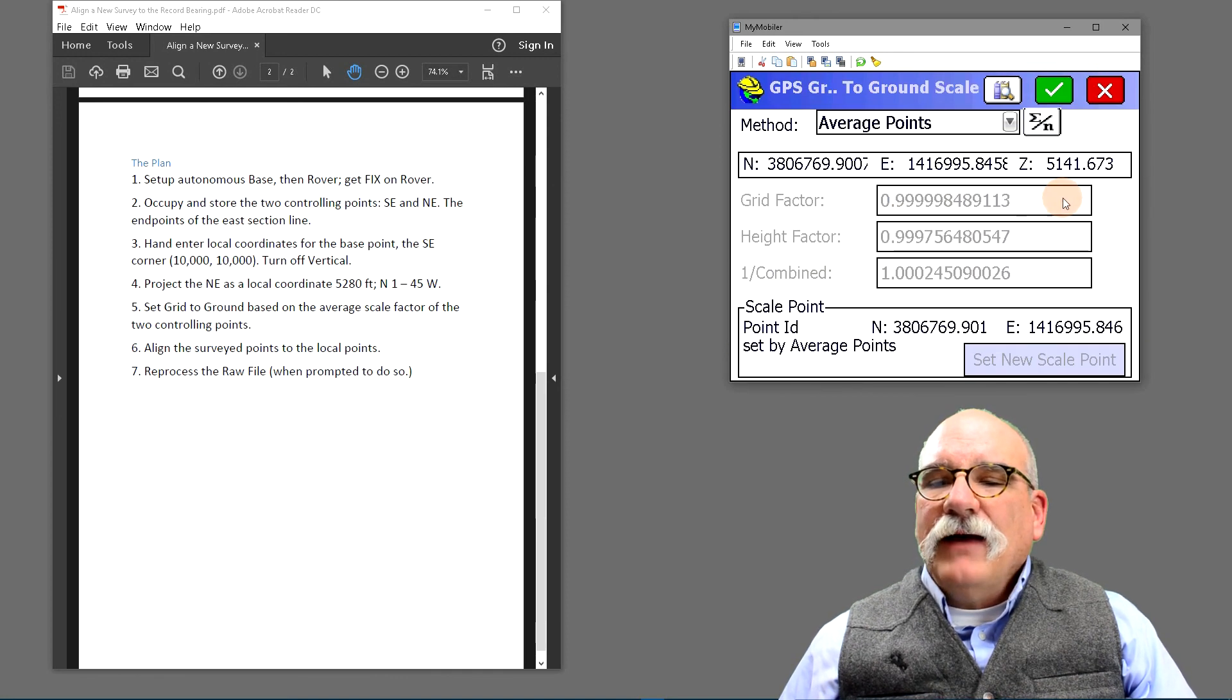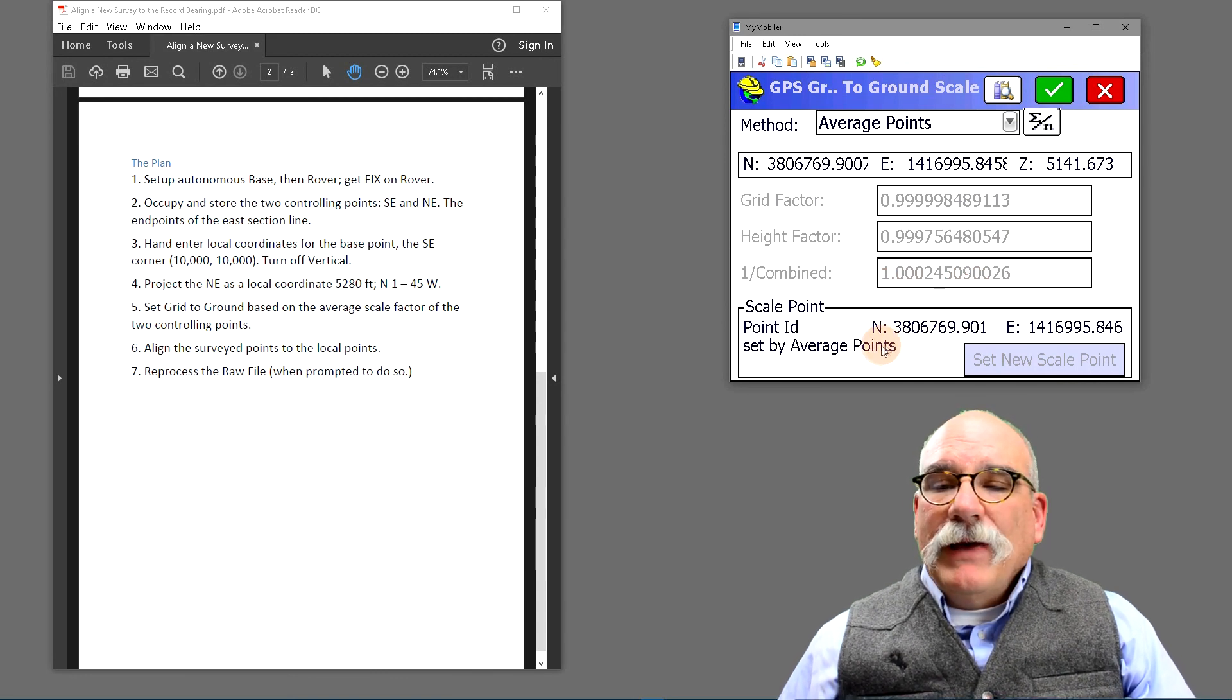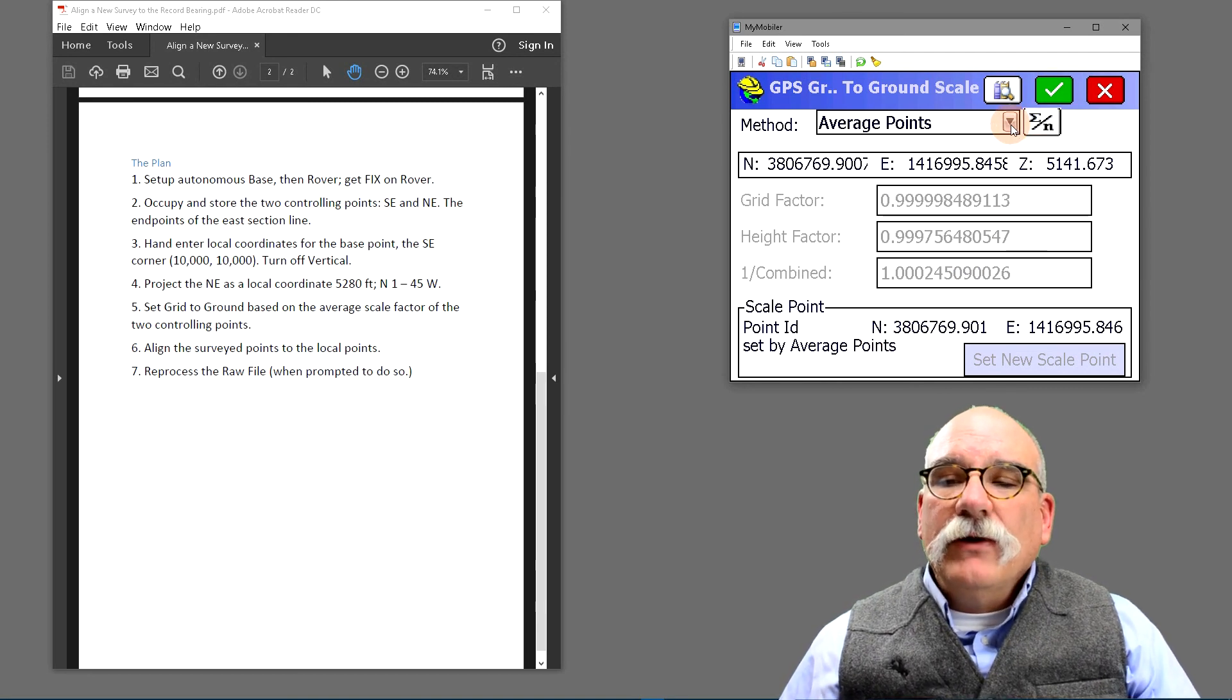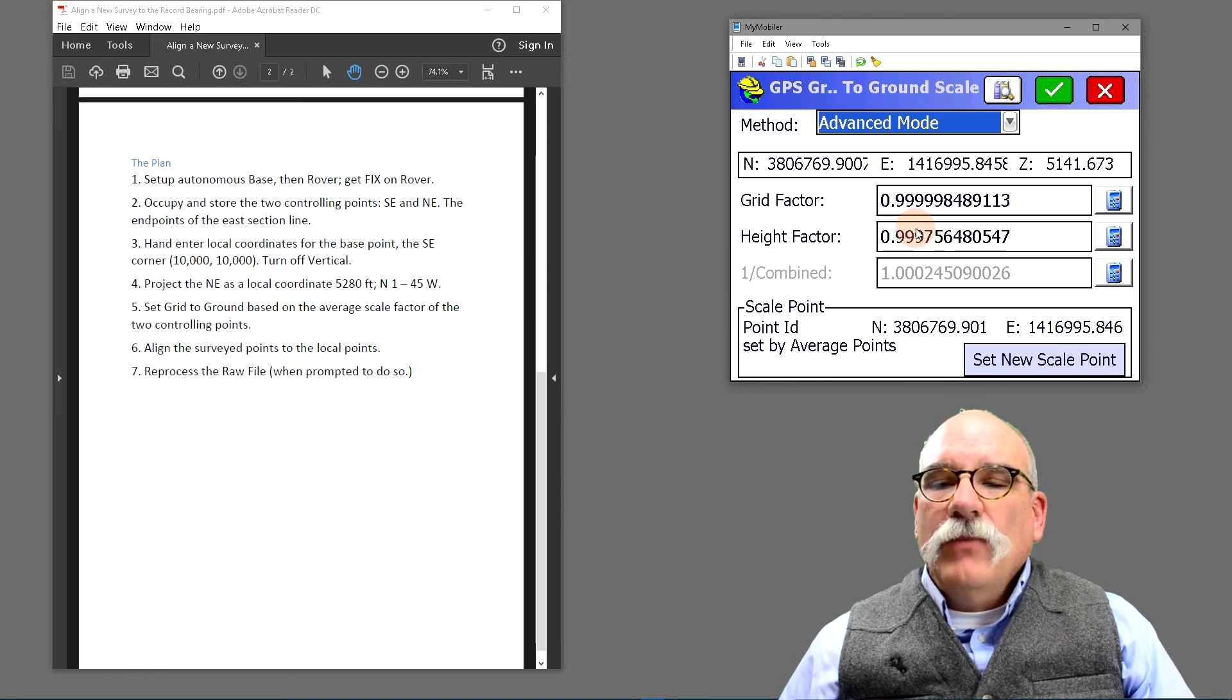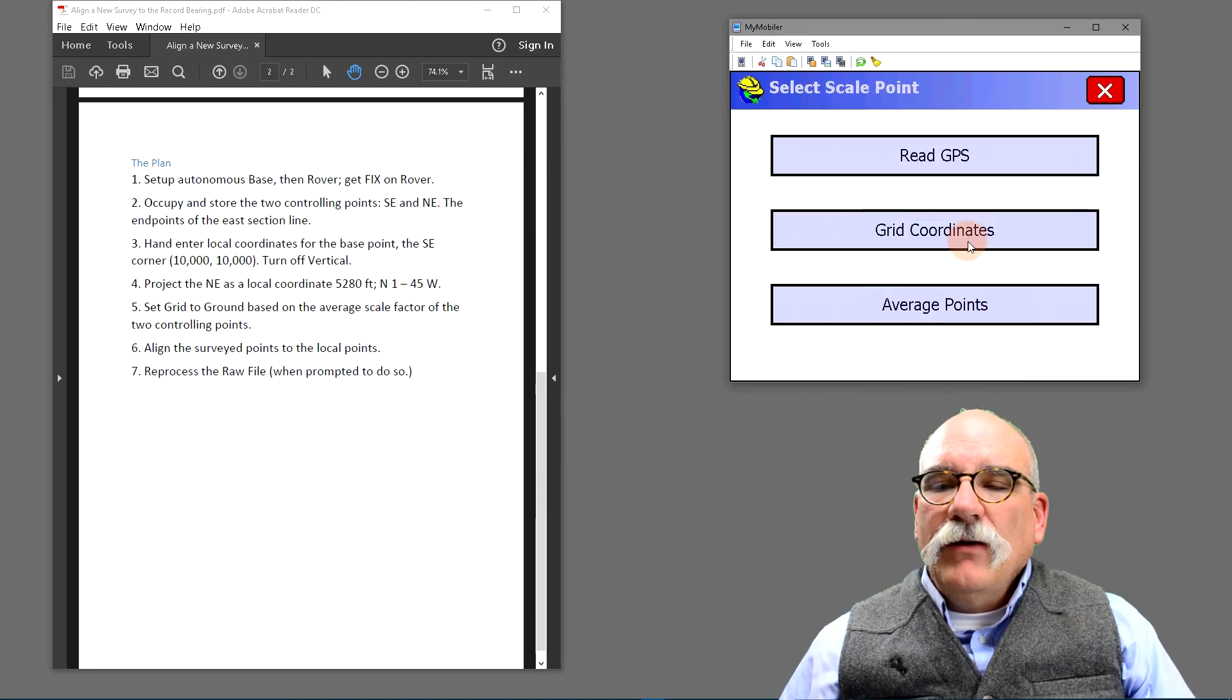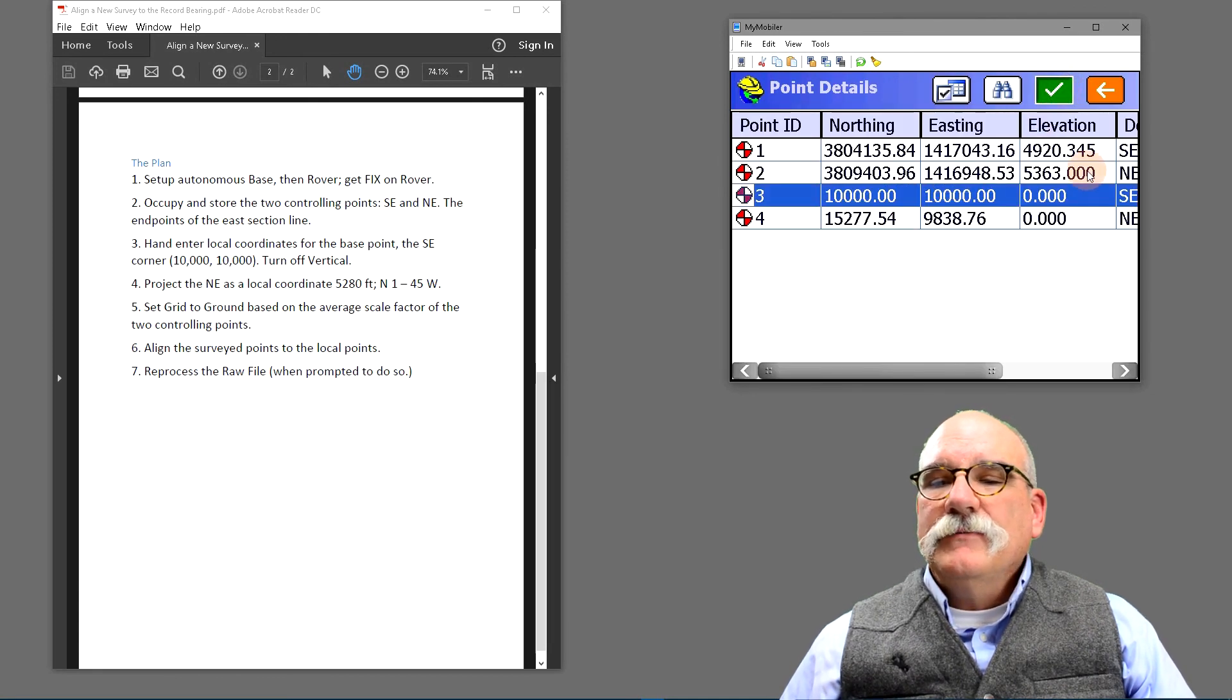Click on the red X. This scale factor looks appropriate for the area that we're working in, but I need to set the scale point as the southeast local coordinates. This is very important. So I'm going to change the method to advanced mode, which keeps my combined scale factor, but then I'm going to click the button and set a new scale point. The grid coordinates are going to be 10,000, 10,000.